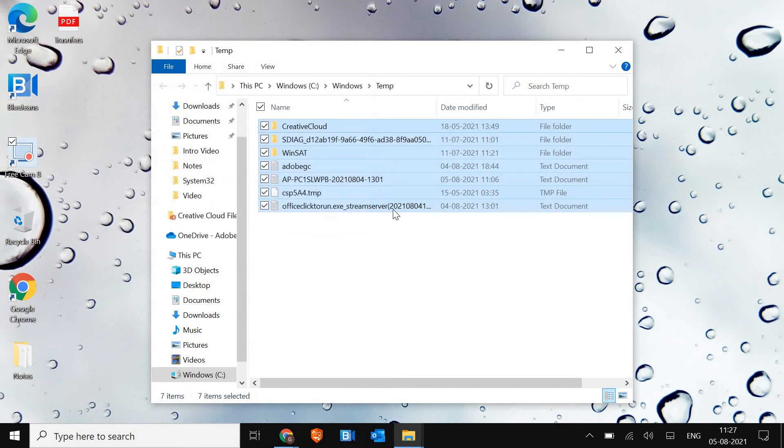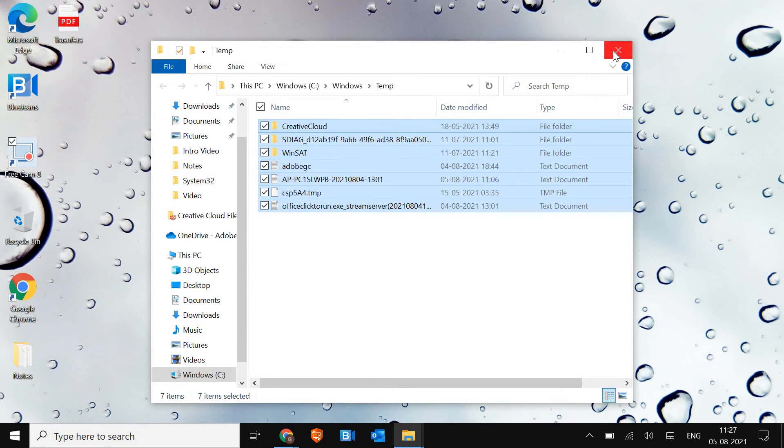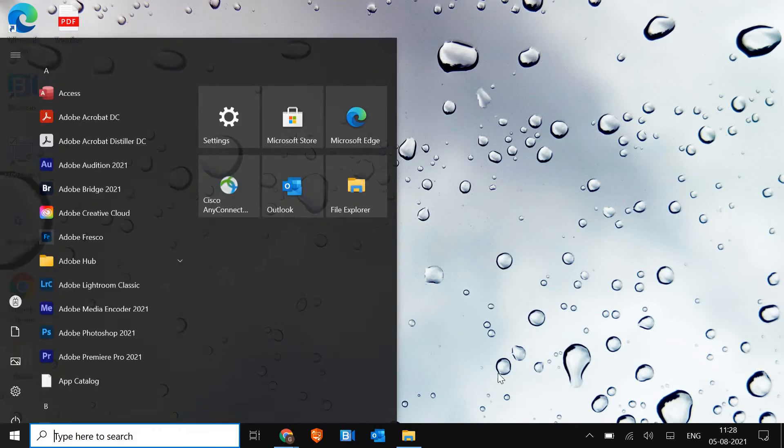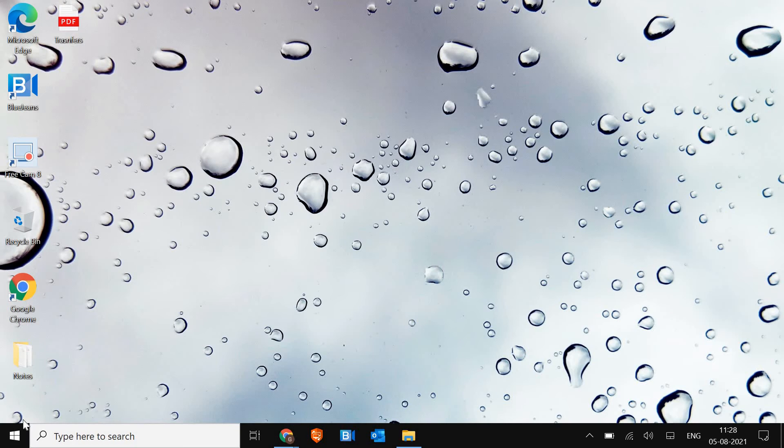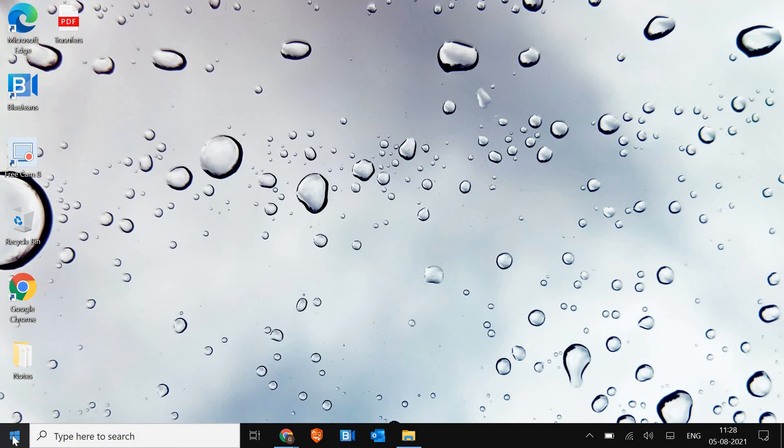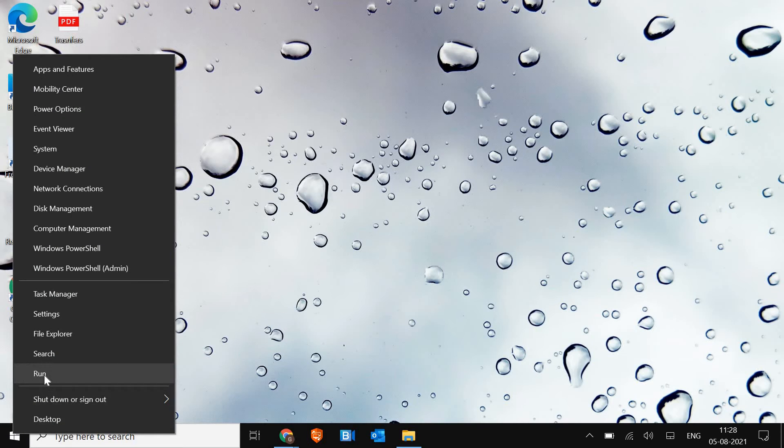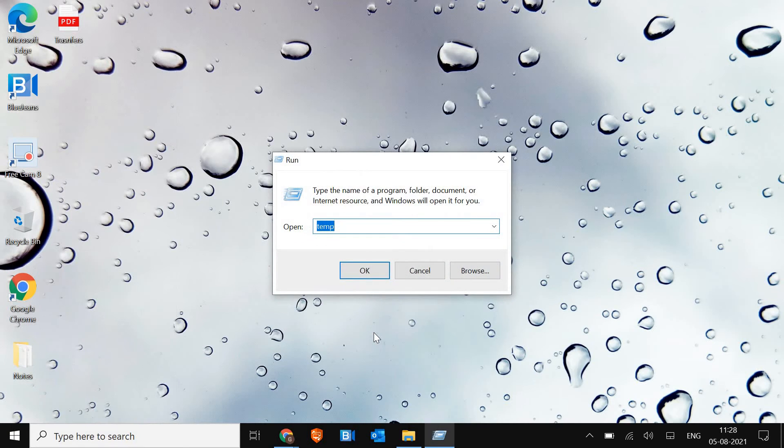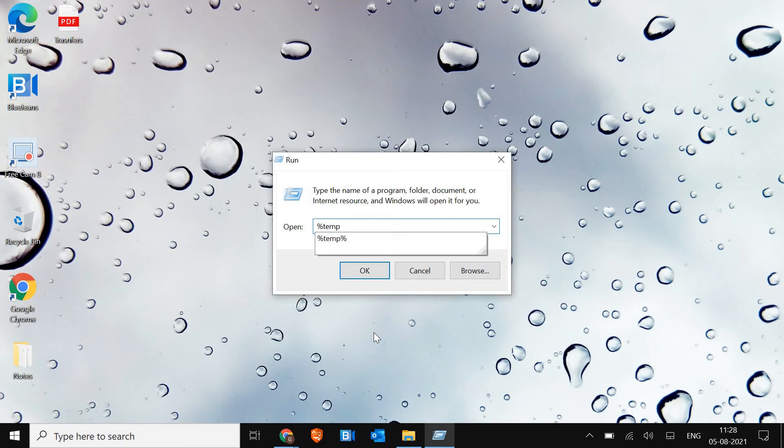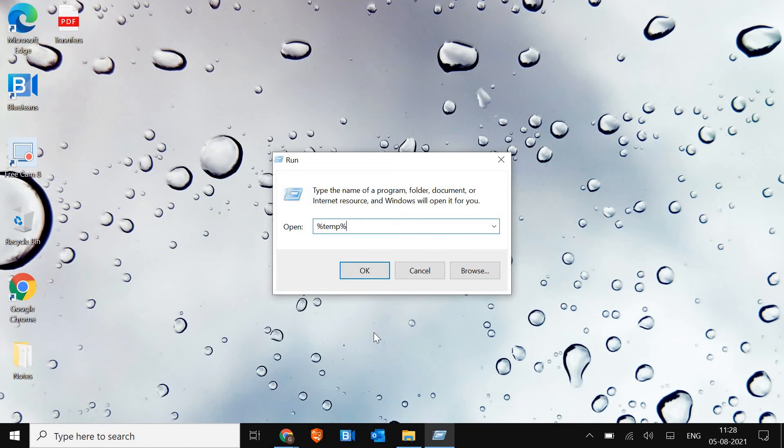Once this is done we will press the Windows and R key together again, or if you do not want to press Windows and R, just do a right click on the start icon and click on run. And here this time we will type %temp%. This is another location of the junk.